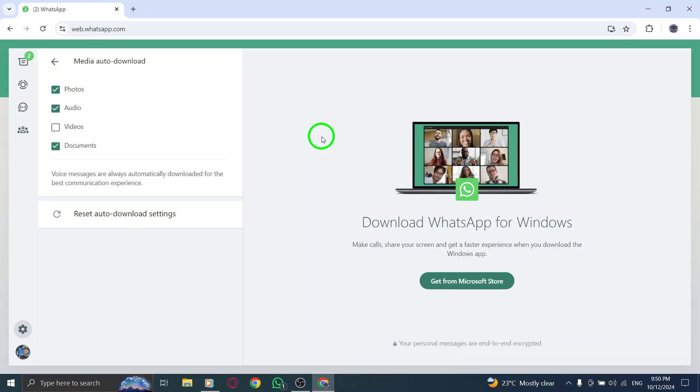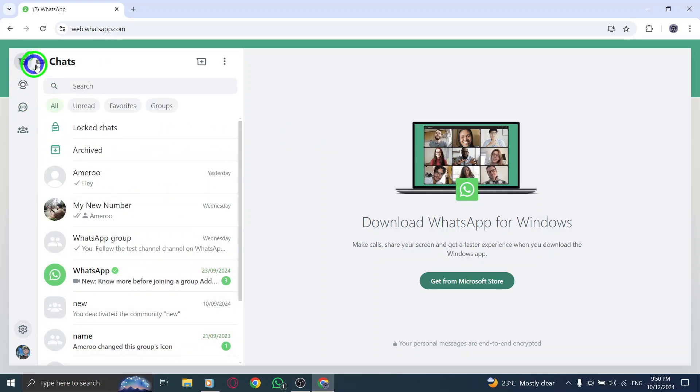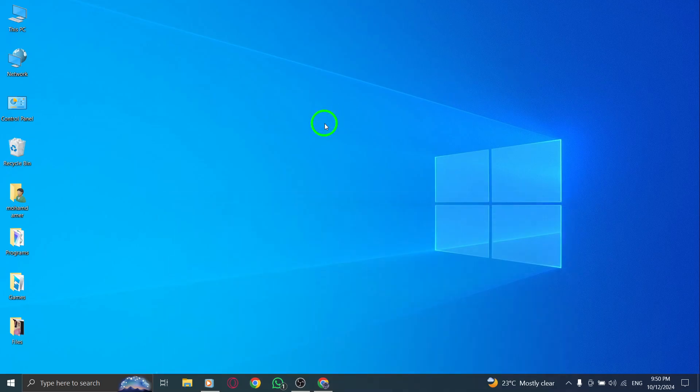And that's it. You've successfully enabled automatic document downloads on WhatsApp Web. This update is perfect for anyone who wants to streamline their workflow and avoid missing important files.